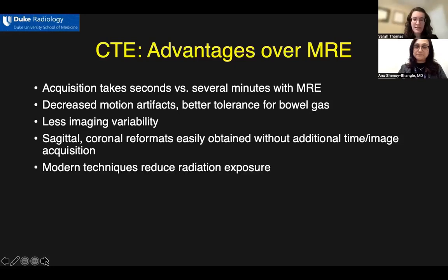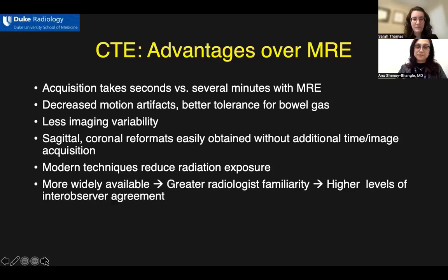Modern techniques such as iterative reconstruction and reduced KVP have allowed for less radiation exposure from these exams over time. CT is very widely available, including in the ER settings and at night, allowing for greater radiologist familiarity, which has been shown to lead to higher levels of inter-observer agreement across exams. Images tend to show less variability across scanners and locations.